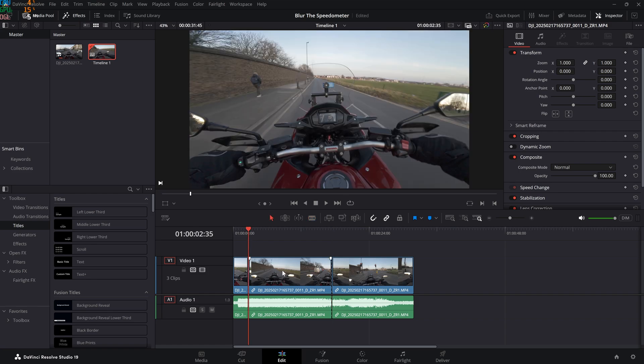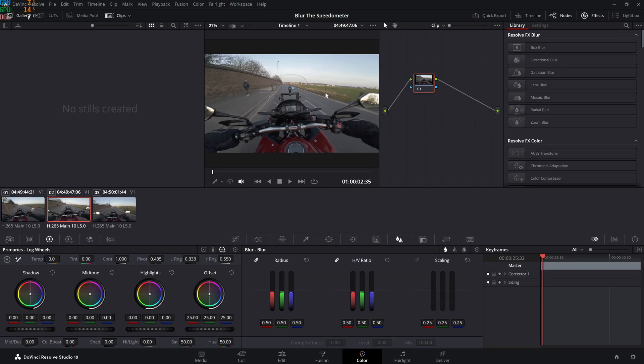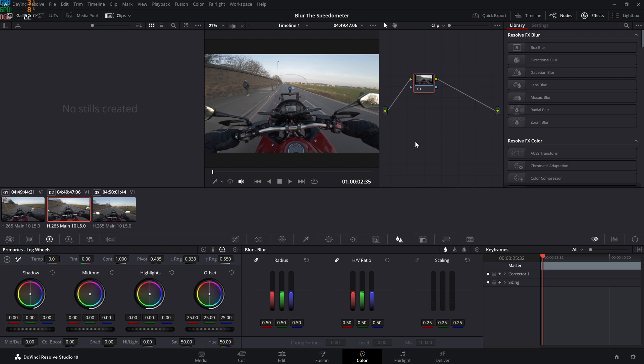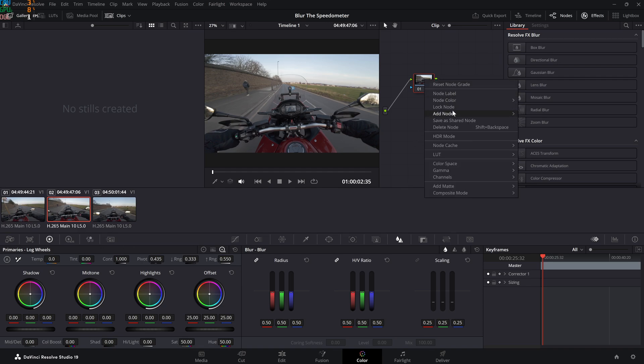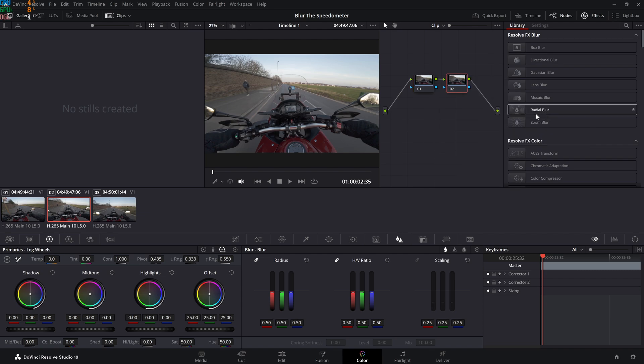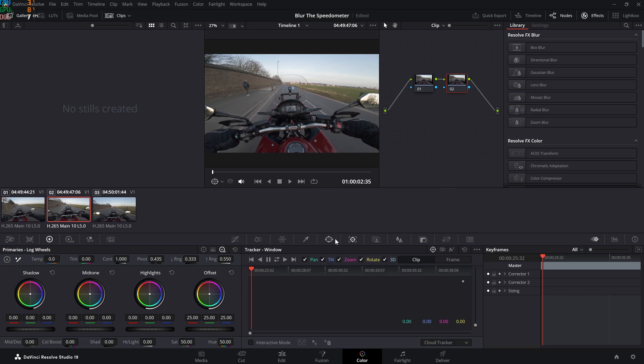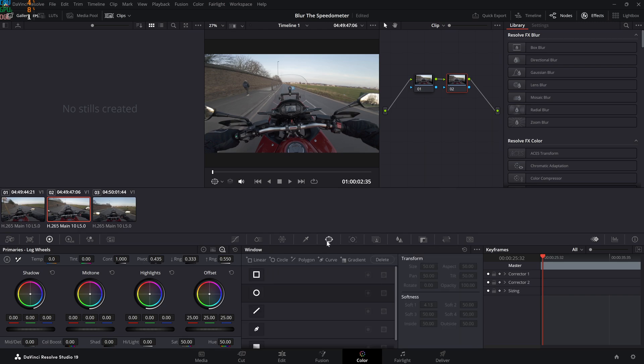Now the middle clip is the one I want to blur. I'm going to go to the Color tab. In the Color tab you can see the middle clip is selected, so I'm on the correct clip. I'm going to right-click on the node and I'm going to add a serial node. It's very important to add a serial node, otherwise it won't work. Now this is my tracking tab, tracker window. First we have to choose the window.